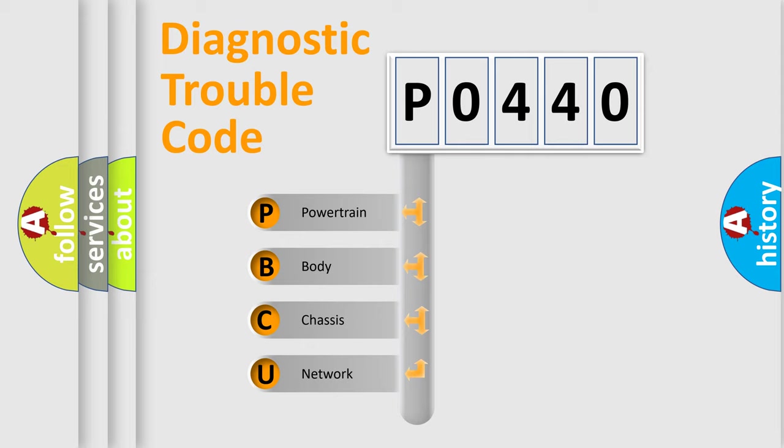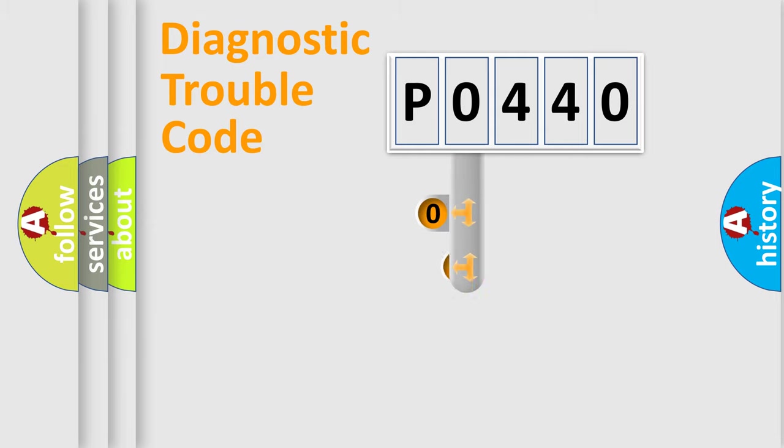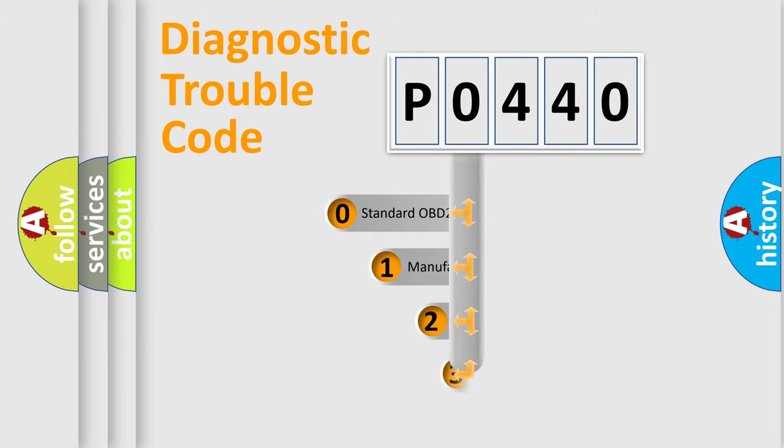We divide the electric system of automobile into four basic units: powertrain, body, chassis, and network. This distribution is defined in the first character code.